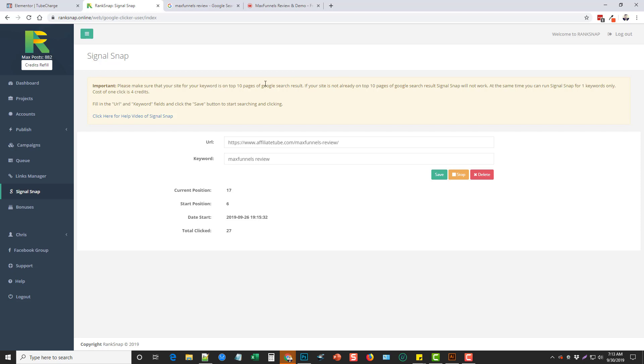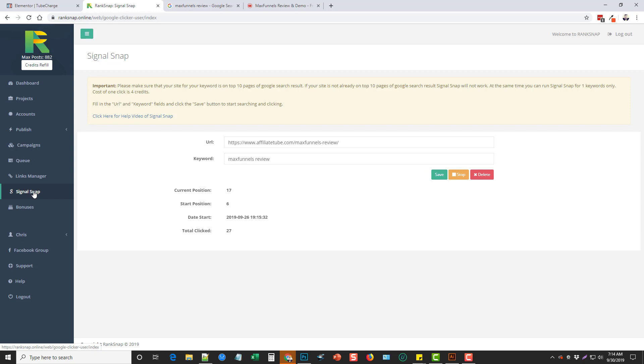Now, speaking of ranking videos, I didn't ask them yet because you can create embeds and backlinks using this tool. Now for SignalSnap, I've never tried using it on a video yet. So I'm not quite sure how that would work or even if you can use videos for that. But for ranking websites, it definitely works very well.